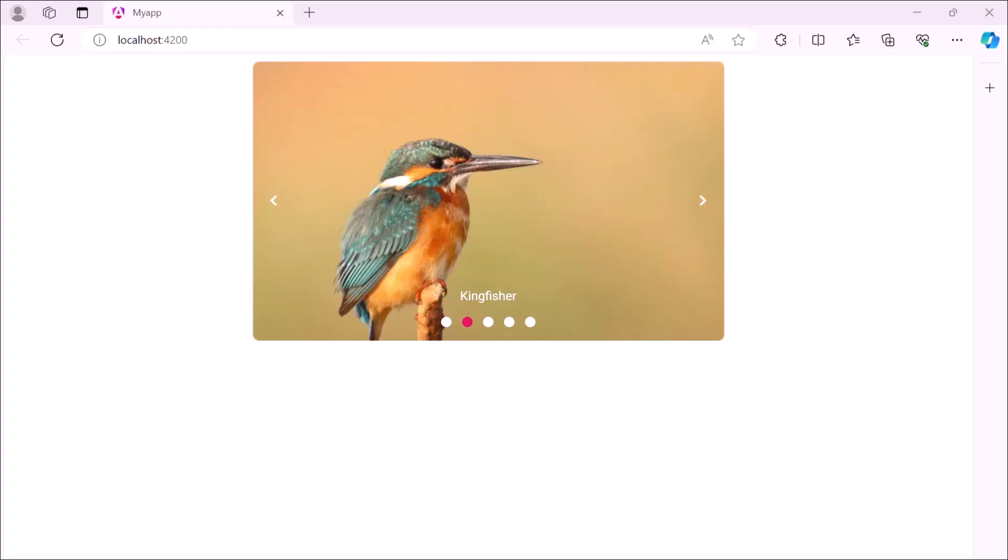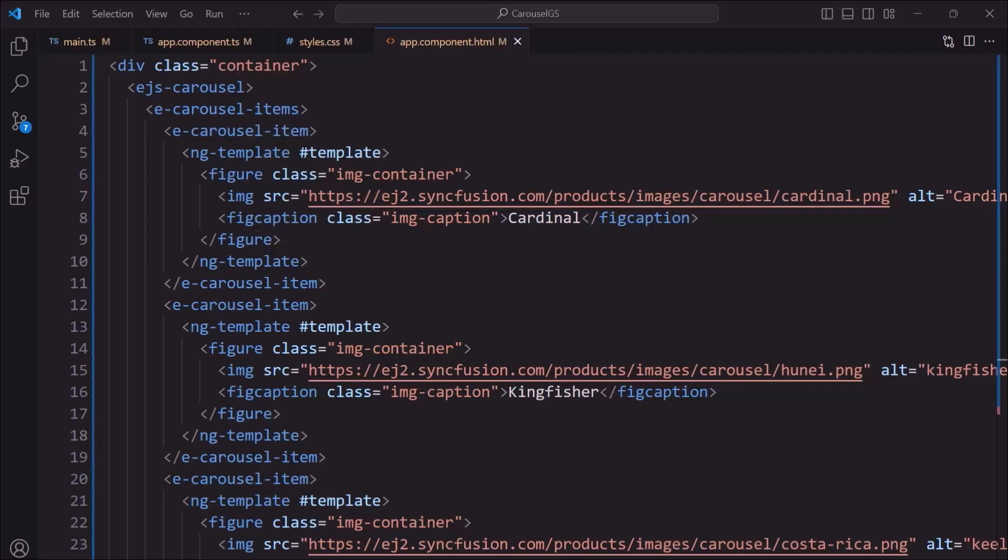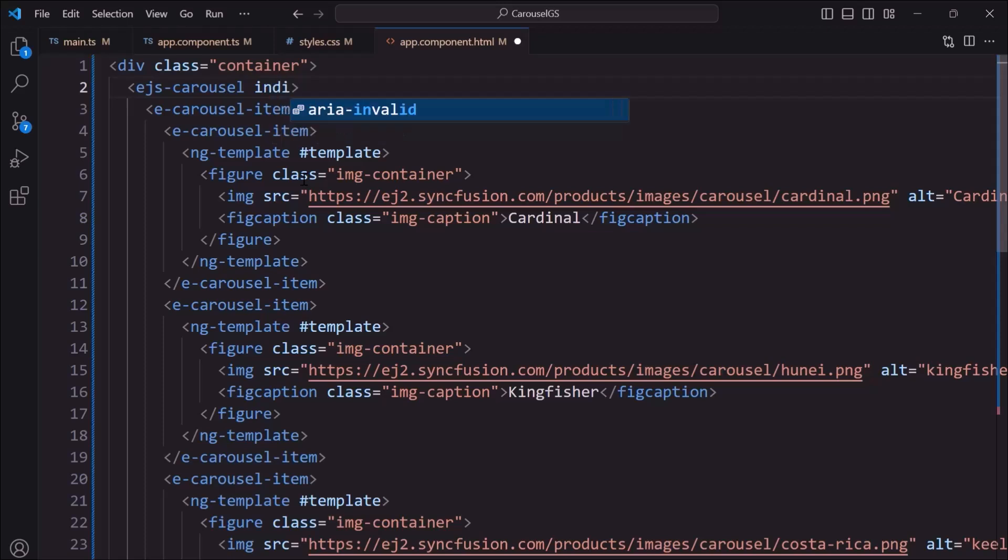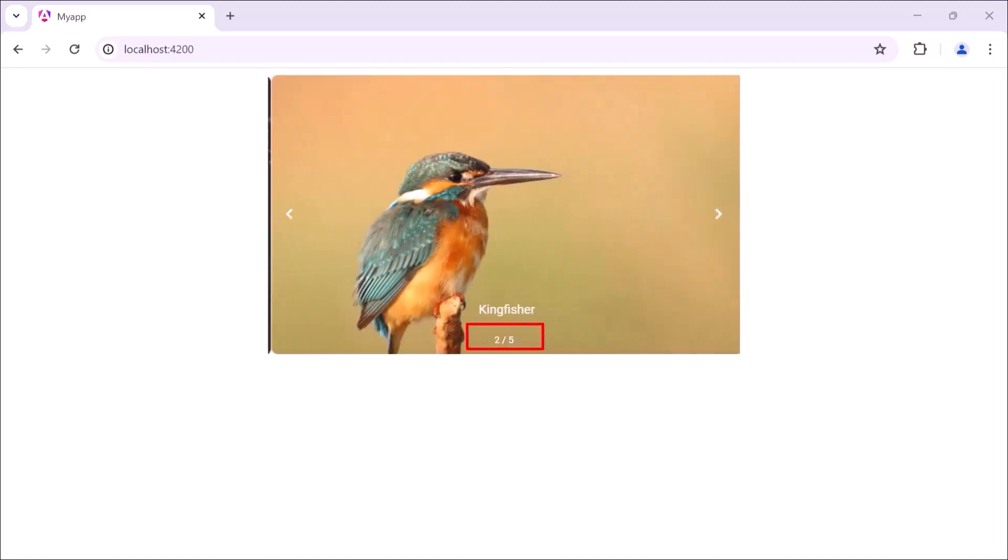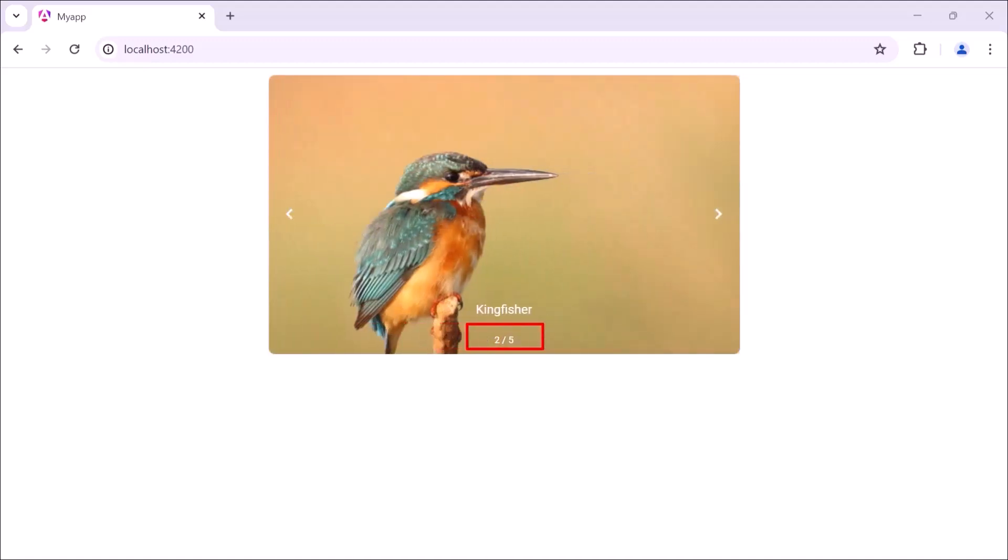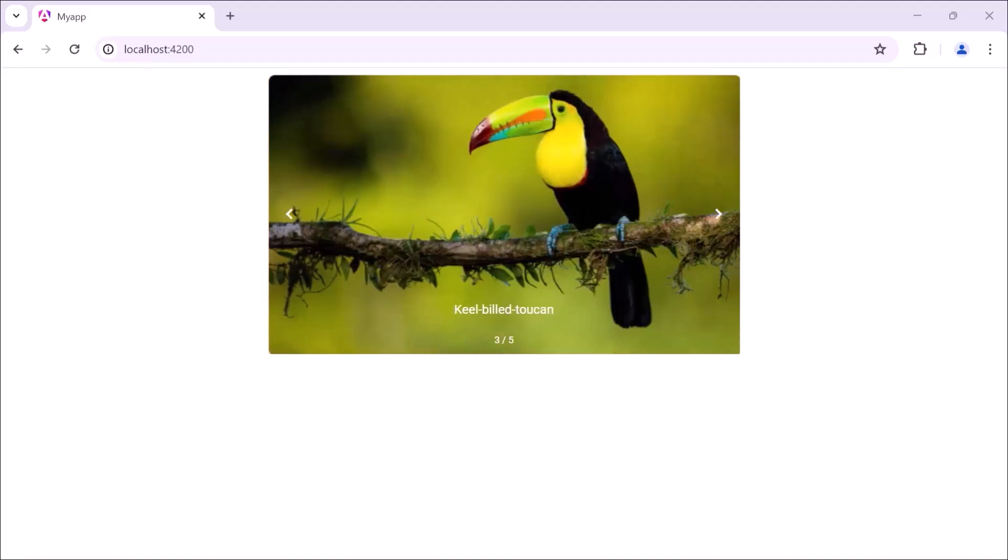Next, I will show you how to change the indicator type. I'm going to display the carousel component with a fraction indicator type. I set the same type in the code. Look, the indicators in the carousel component are rendered with fractions. Likewise, you can also change indicators type to dynamic in progress.